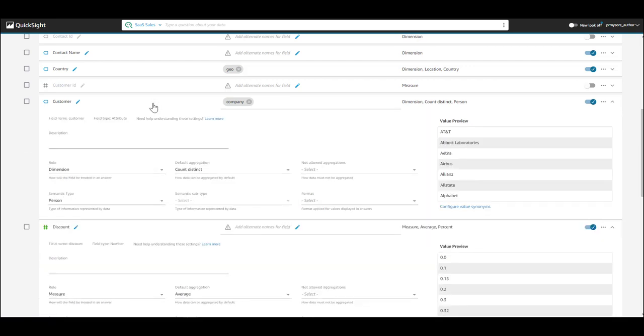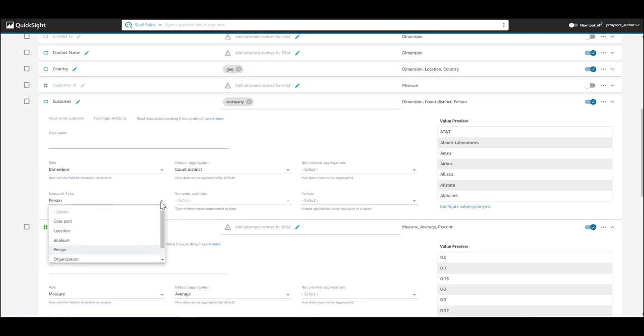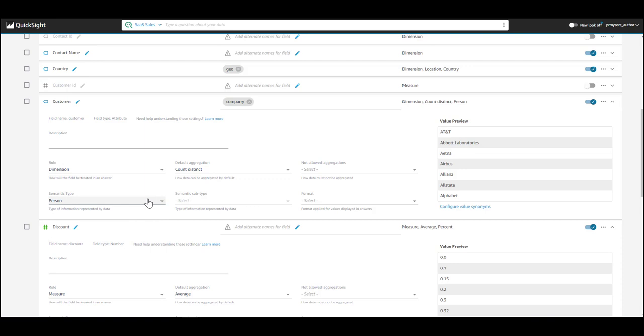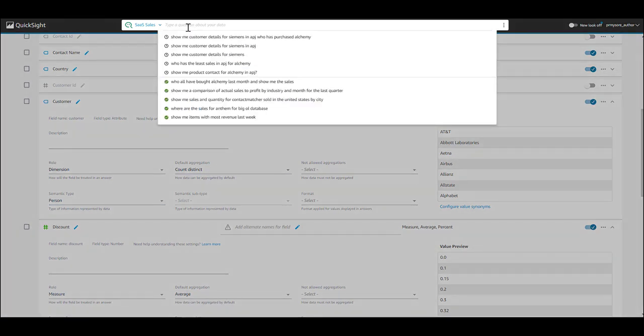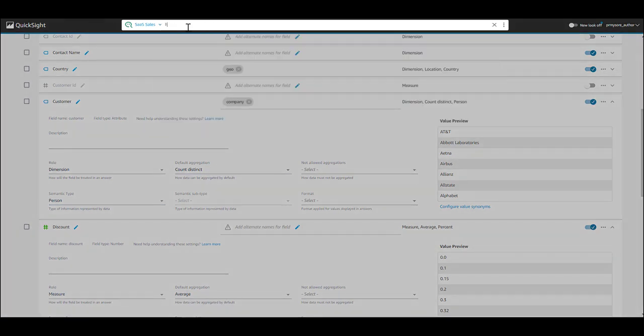Now, let's look at customer dimension. You can set semantic types on this field to indicate that it is a person, so Q can answer who type questions. In addition to setting the semantic type, you can also set the default aggregation to count or count distinct for a dimensional object like customer.